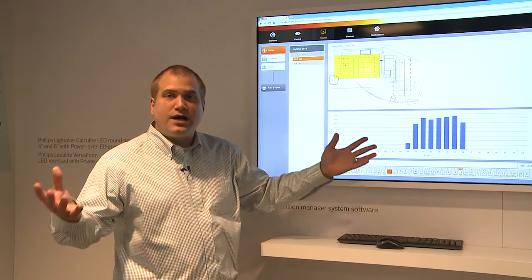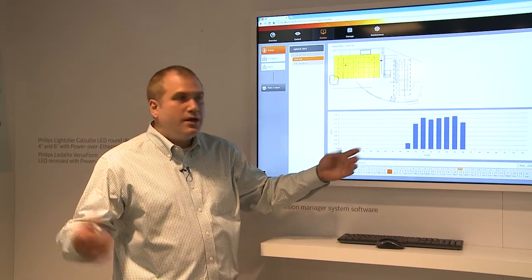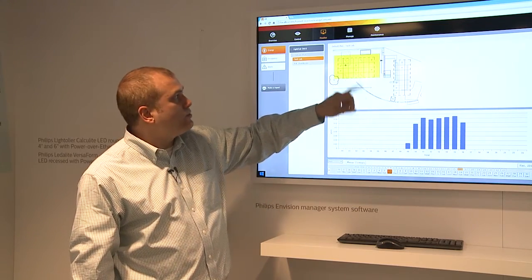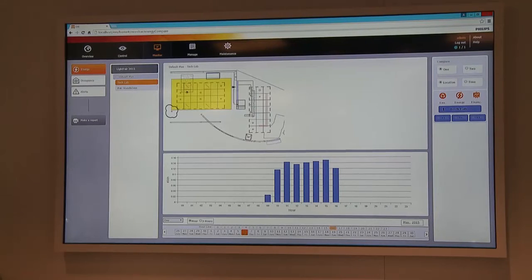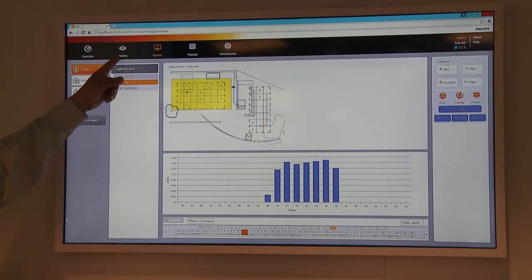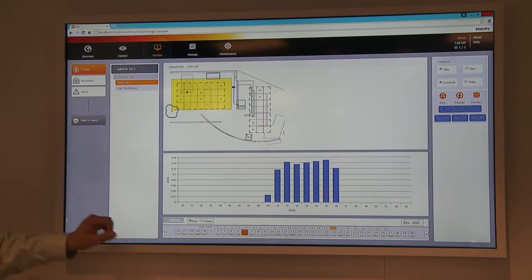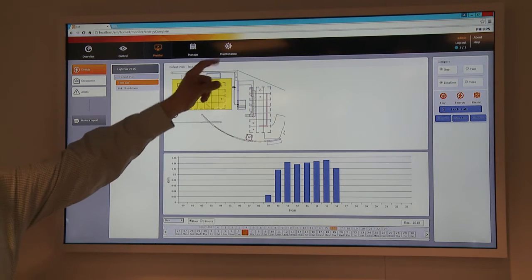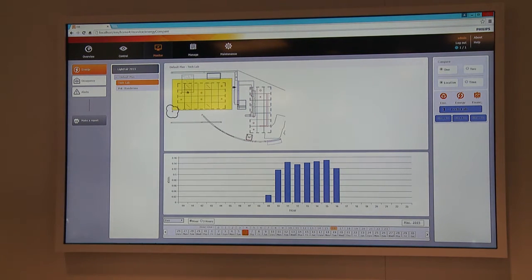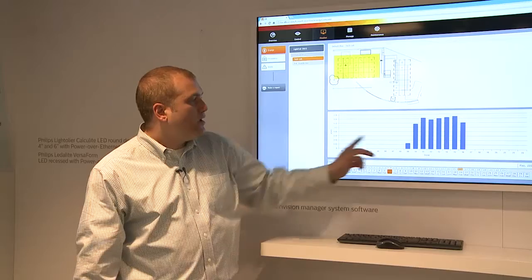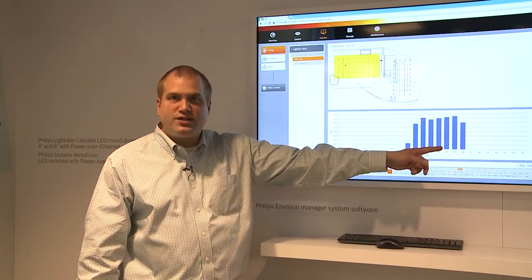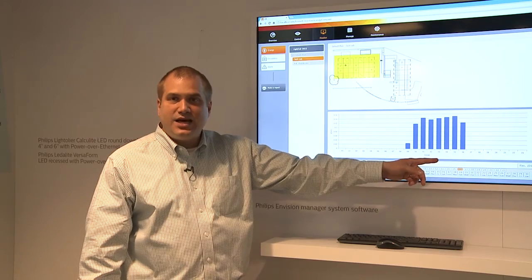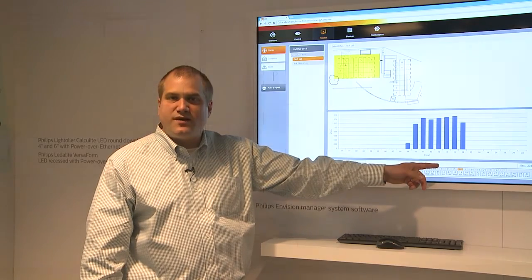This is actually monitoring our entire booth here, but right here we are showing the office environment that we're standing in, which shows each one of the fixtures. Envision Manager allows you to control, monitor, manage, and perform maintenance functions on your lighting system as a whole. We also have our energy dashboard below, showing our metrics for today of the energy we're using in this office environment.